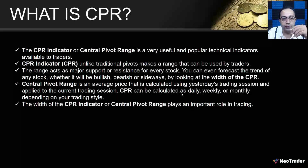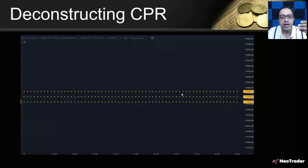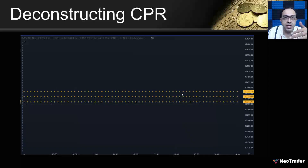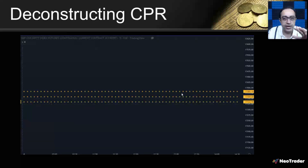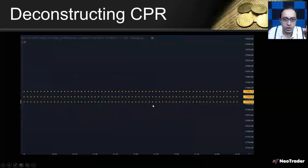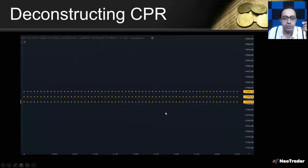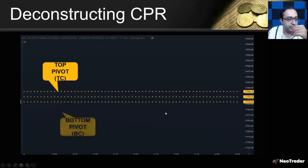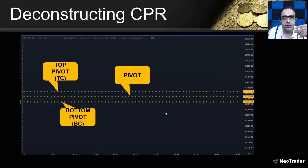The width of the Central Pivot Range helps you define what kind of trading action can emerge. CPR is designed similarly to a Bollinger Band in that it has three lines, but unlike a Bollinger Band — which is based on volatility and moves with price — a CPR does not move with price. CPR remains fixed and horizontal. The center line is the pivot, and the top and bottom lines are called the top pivot and bottom pivot.